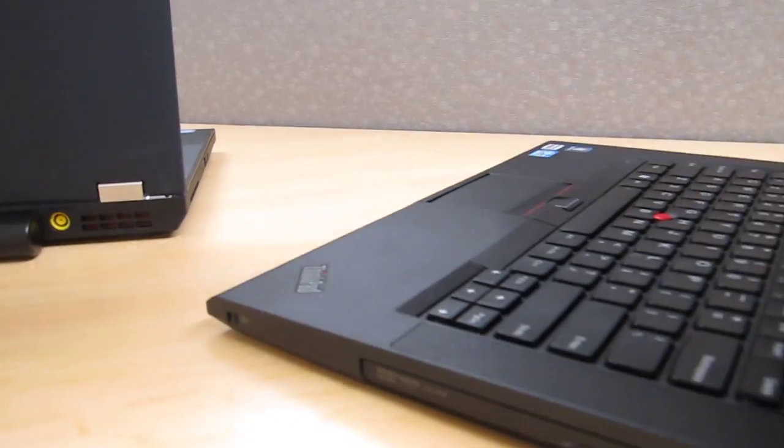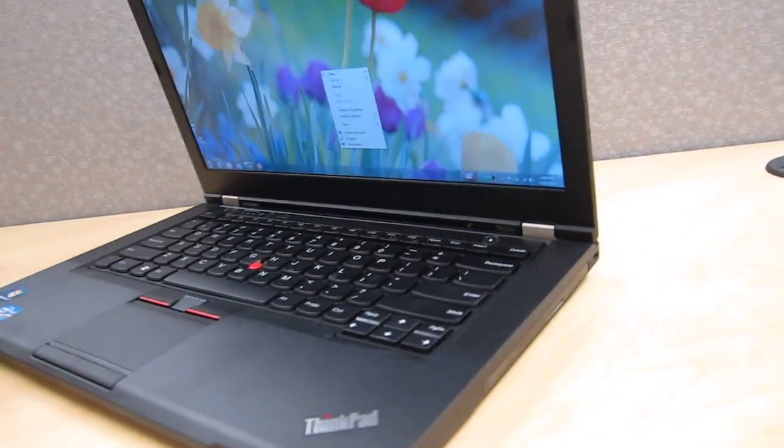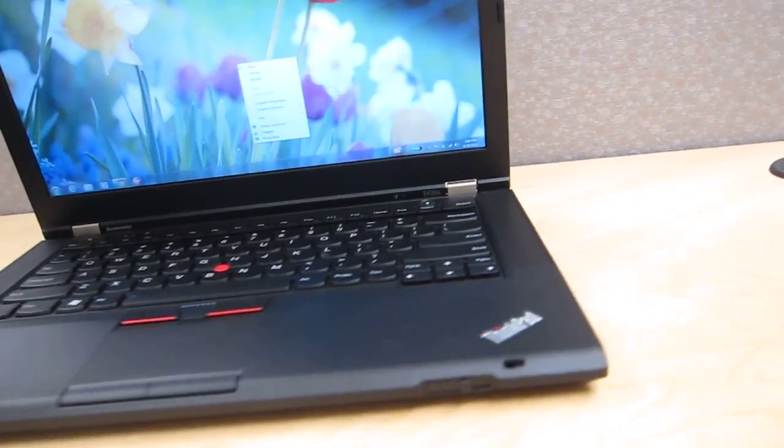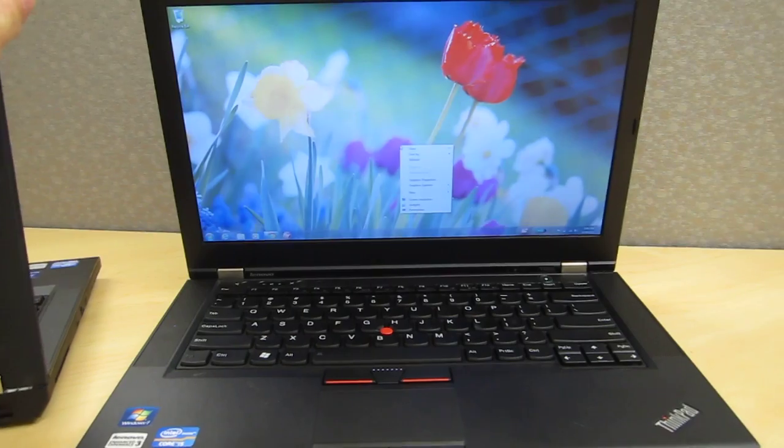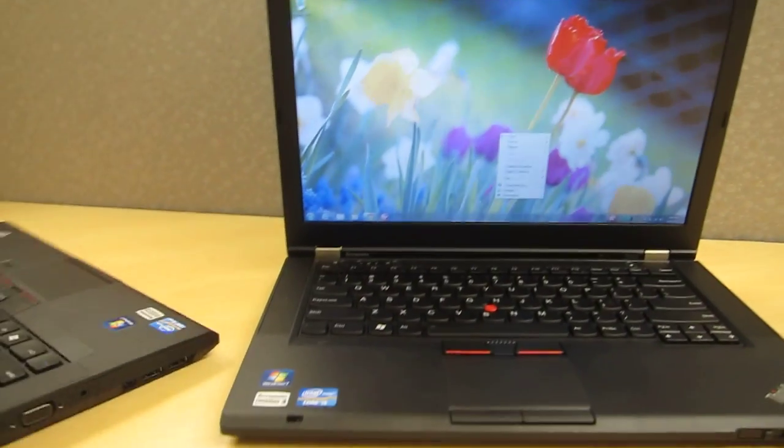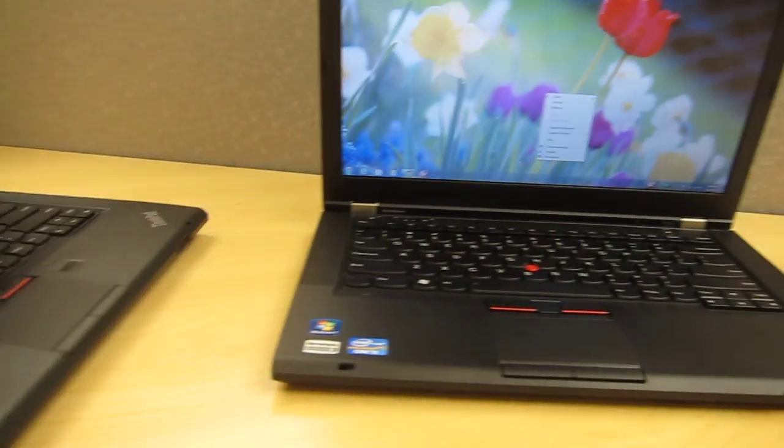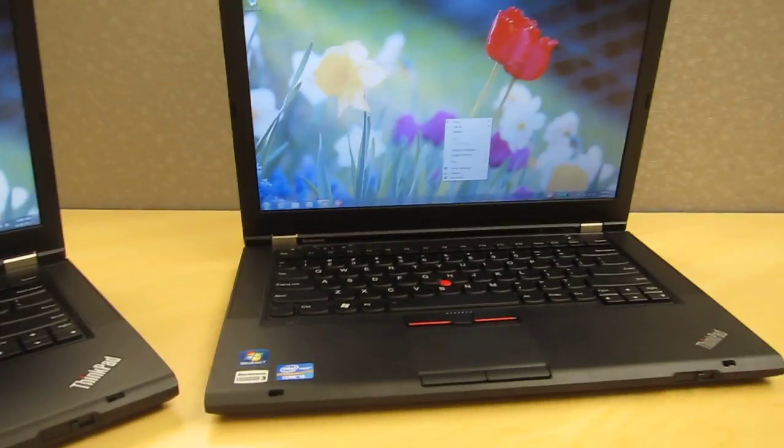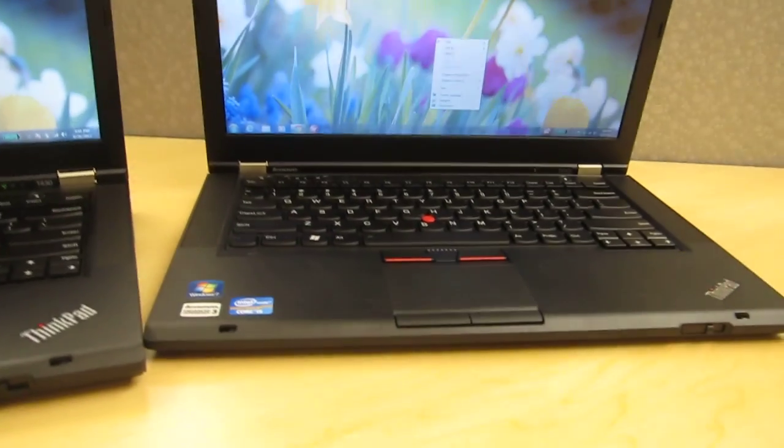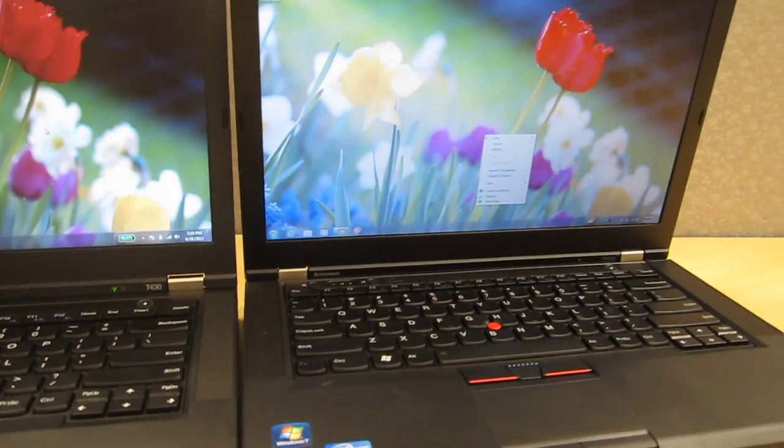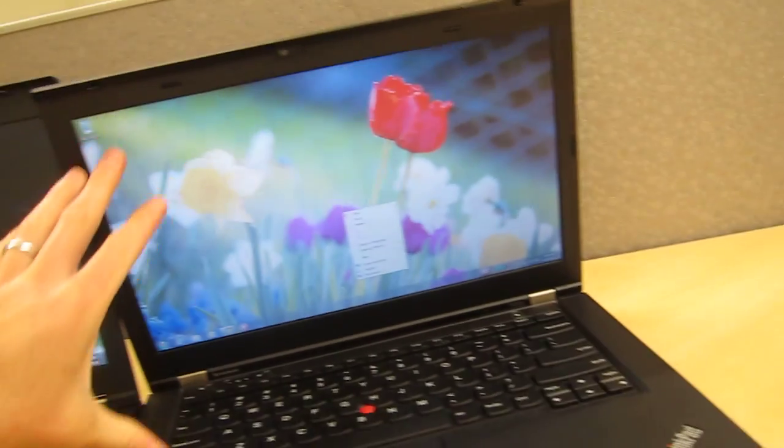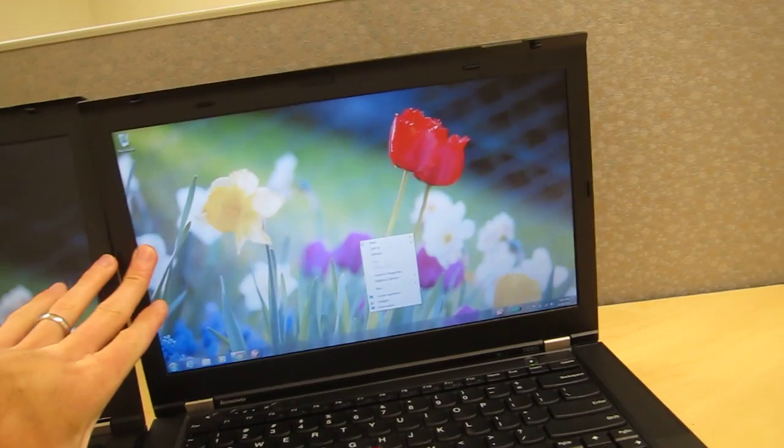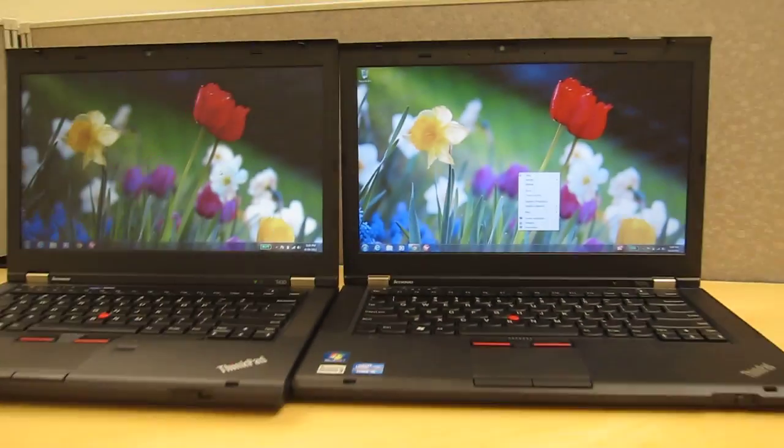Overall you do get one more USB 2.0 port on the T430 versus the T430S if that makes a difference to you. It's worth considering. You do have an option for dedicated graphics on the T430 as well whereas the T430S does not offer them. It's just Intel HD 4000 graphics.